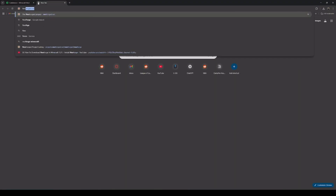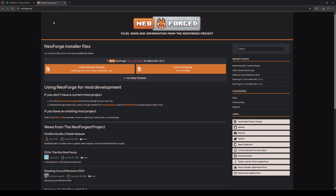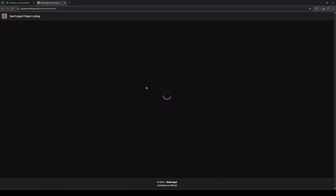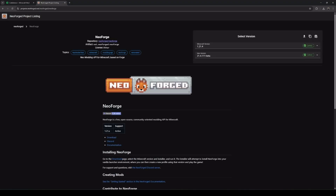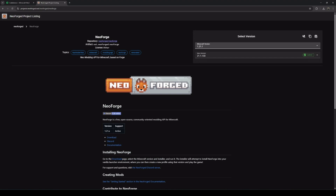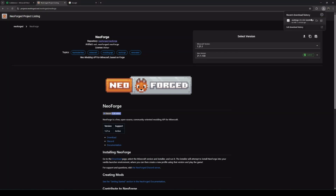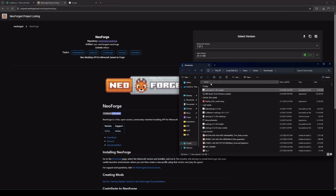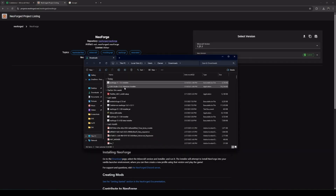First, we'll go to the NeoForge website — you can either type in the URL or Google NeoForge. Then we'll select other versions and click the version list, select Minecraft version 1.21.1, and click download. Once the NeoForge installer has been downloaded, we'll go ahead and locate the installer, which will most likely be in your Downloads folder.